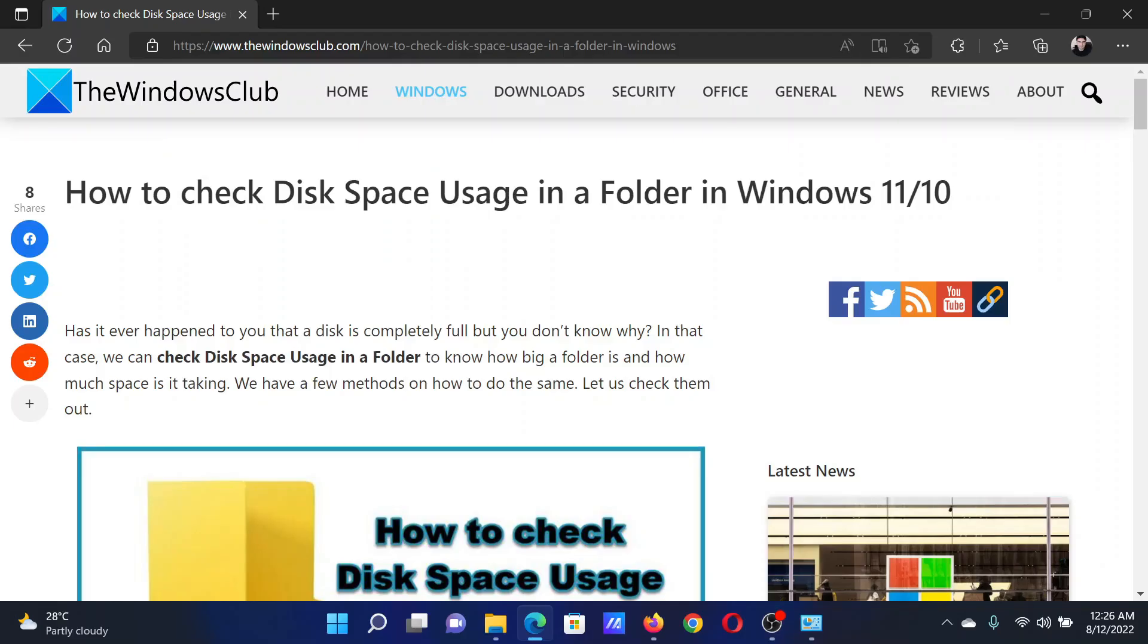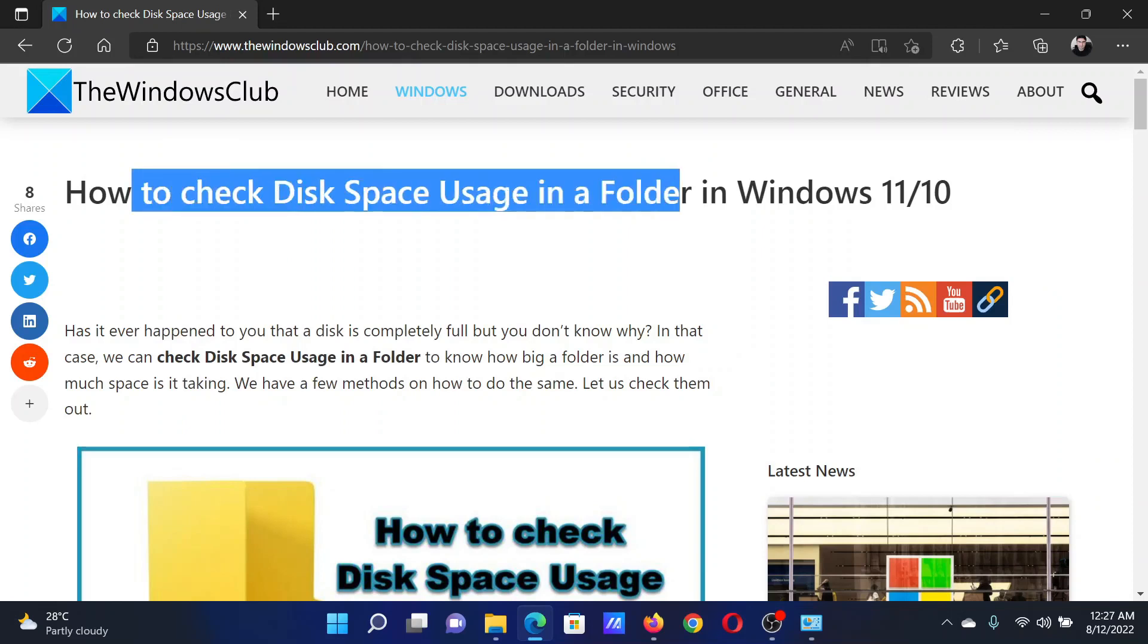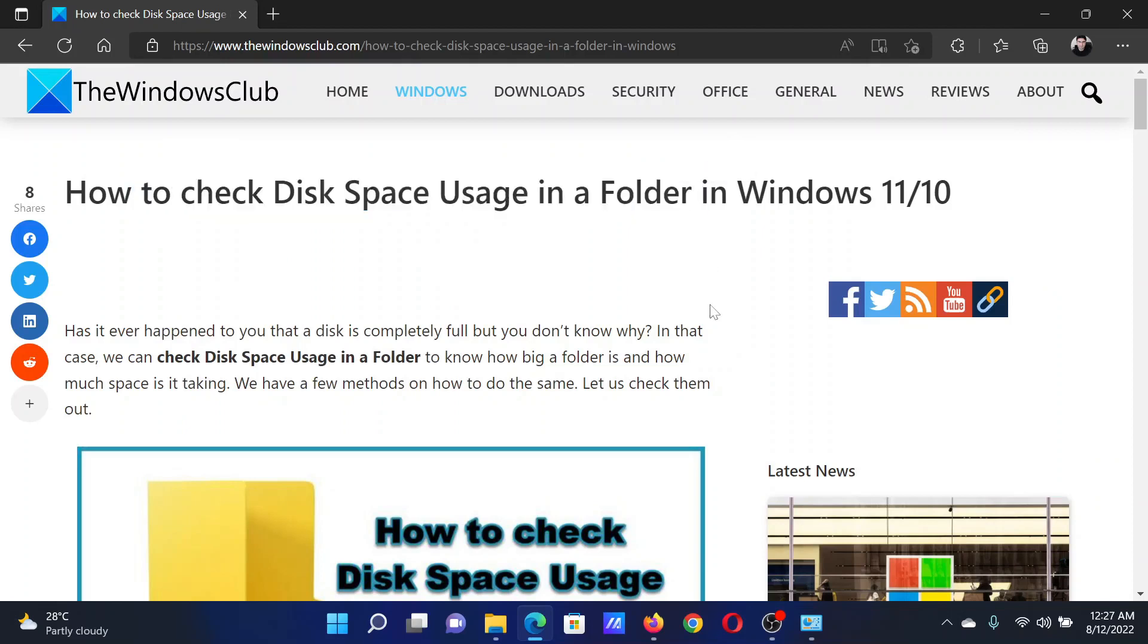Welcome to The Windows Club. If you wish to check disk space utilization of a folder in your Windows computer, then either read the article on the website or simply watch this video. I will guide you through the procedures.